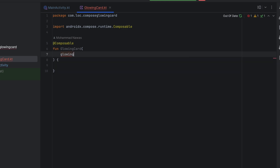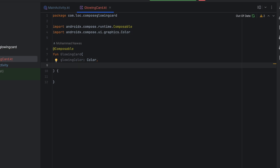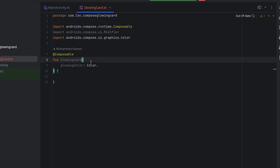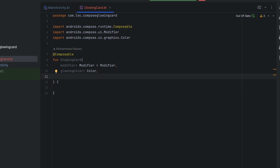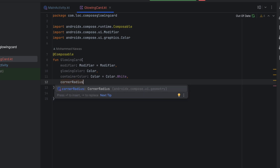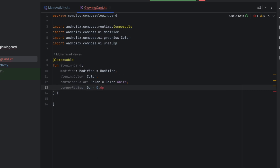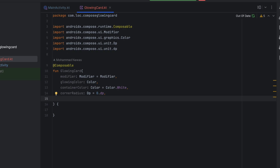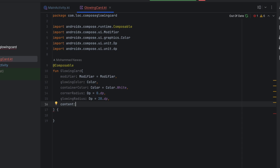Let's create a composable function with the same name, GlowingCard. For the parameters, we want to get the glowing color — the color that will show behind the card. We want a modifier at the top, then we want the container color — the color of our card — let's give that a default value of white. Then we also want the corner radius, let's make that a Dp and give it a default value of 0 Dp. We also want the glowing radius — how far the glow is going to extend from the card — let's say glowing radius, 20 Dp.